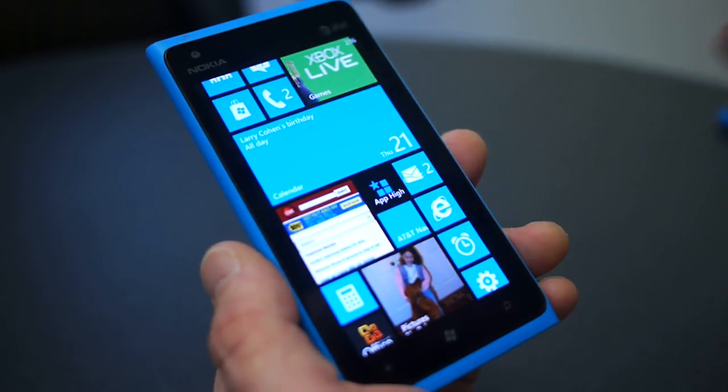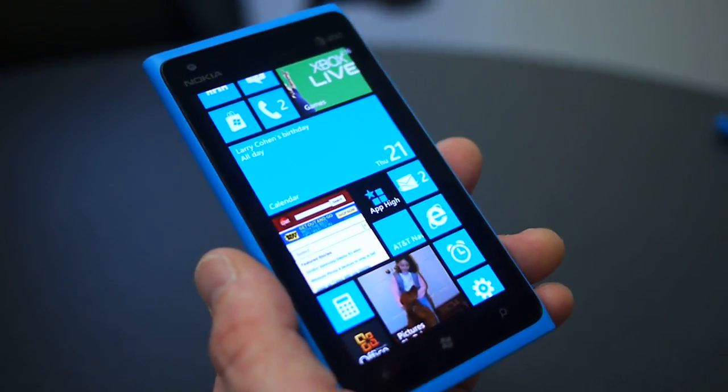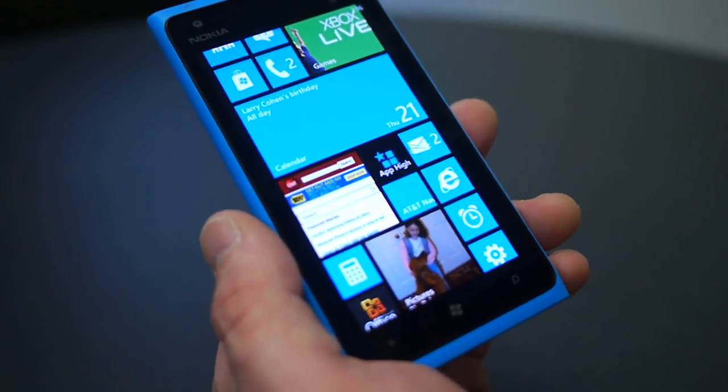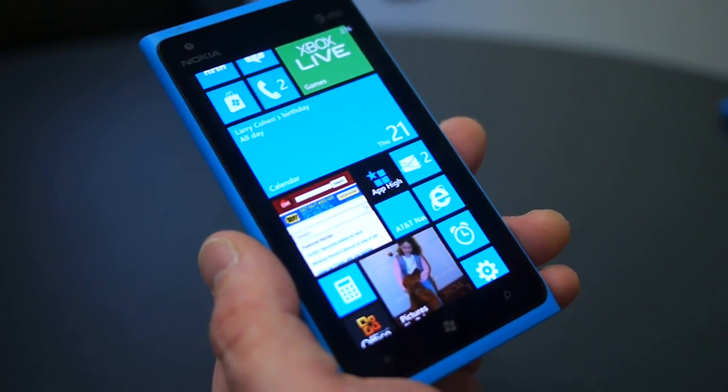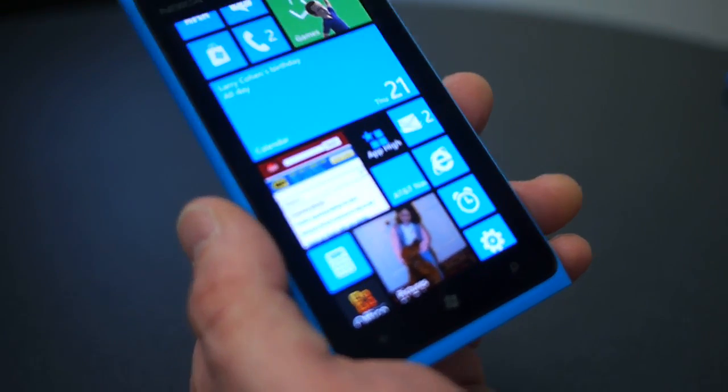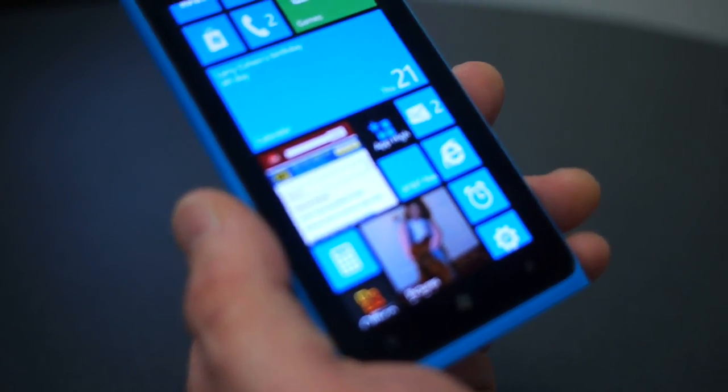A great new start screen that will show more information right at a glance and really make it easier for you to personalize it and reflect the things that you care about most.